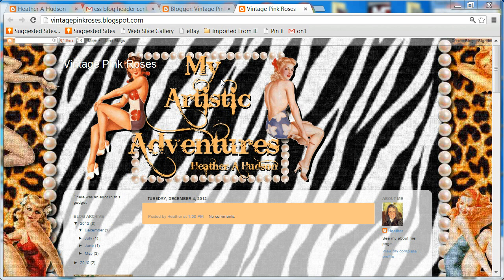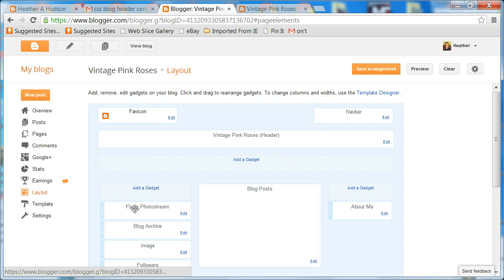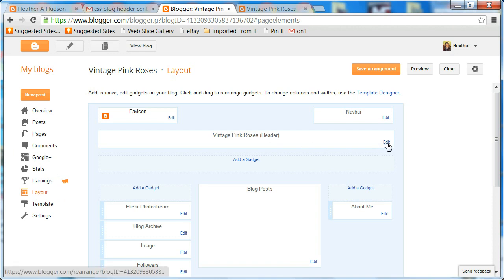I'm going to go ahead and show you real quick how to center this. You're going to go to your Blogger dashboard, find your blog, and go to the layout, which I have already done. Now I have my layout here, and you'll notice this is the Vintage Pink Roses header and this is where it's located in the layout.